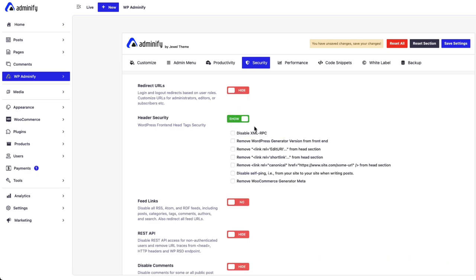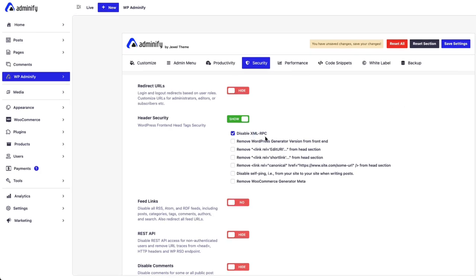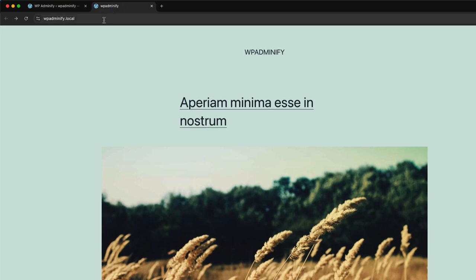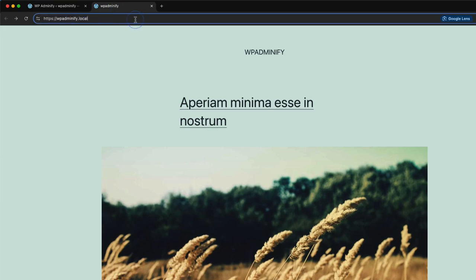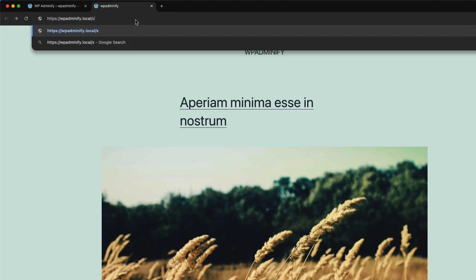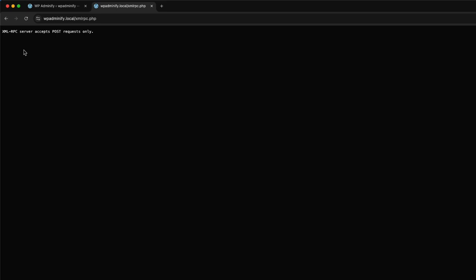Let's enable header security. Here you can see multiple checkboxes. First one is Disable XML RPC. Before disabling the XML RPC, let me show you how you can easily test it. If your website has XML RPC enabled or disabled, just type XML RPC.php and if you see something like this type of notice, that means you have XML RPC enabled on your website.